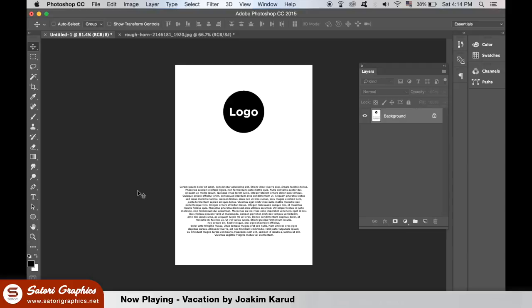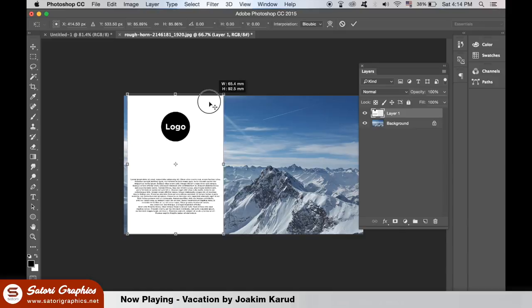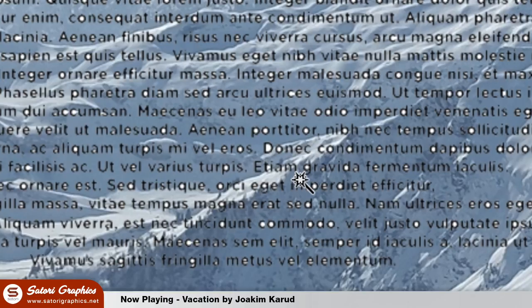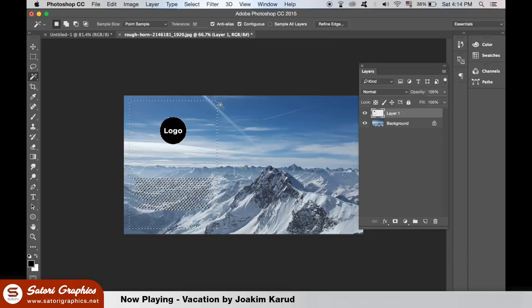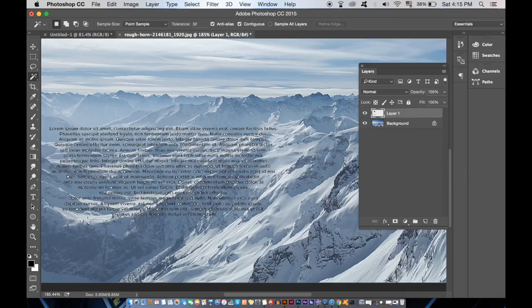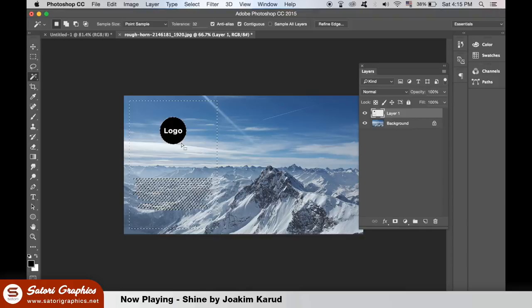Usually you would have to go down to the magic wand tool and delete the white areas that way, but that will take a lot of time. Set the blending mode of your white document to multiply, and just like magic, no more white areas.